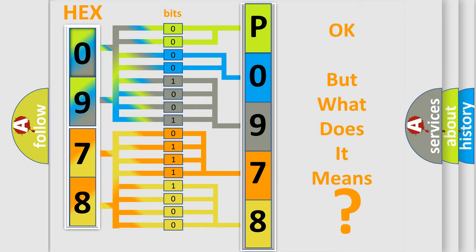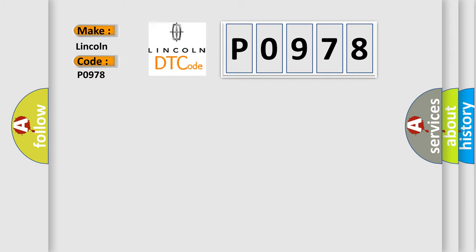So, what does the diagnostic trouble code P0978 interpret specifically for Lincoln car manufacturers?